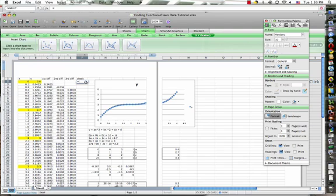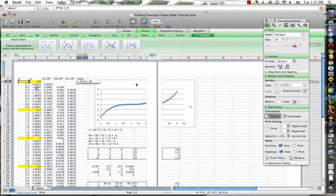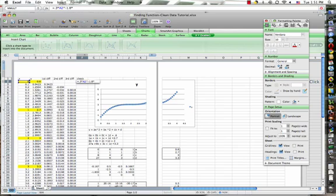Okay, we said that that was going to be 0.3 times x, which is here, minus 1.8 times, whoops, we've got an error going on here. That is raised to the third, and this one is times x raised to the second.